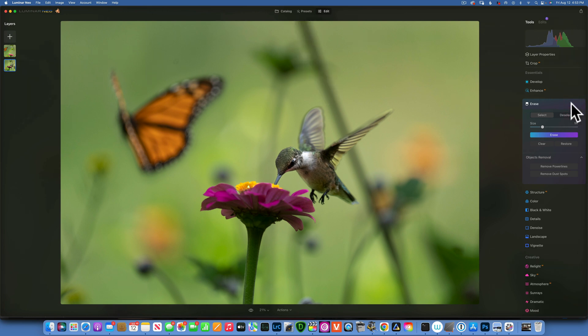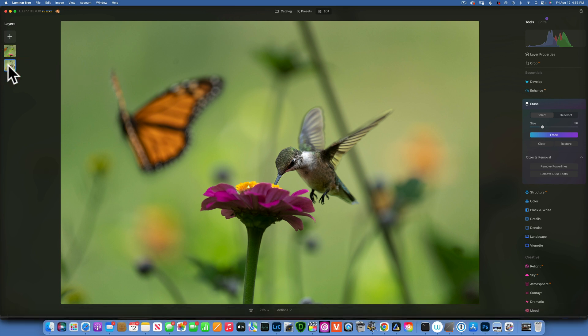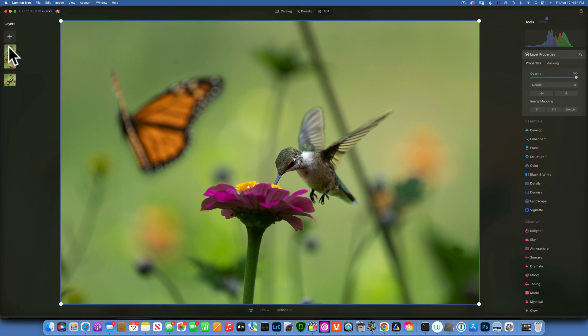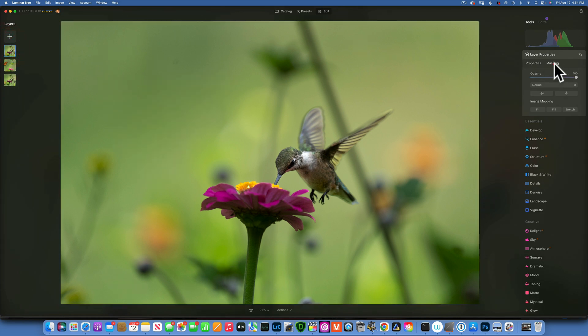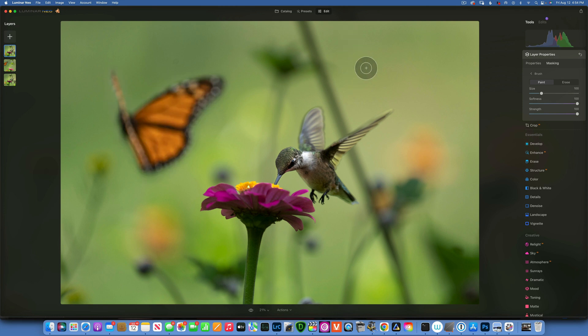Then I thought, okay, well I'm going to try something else. I'm going to duplicate the background layer. I'm going to duplicate the background layer and then I figure I will take this layer to the top.